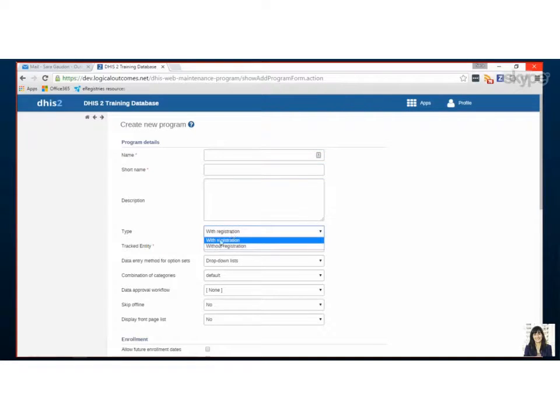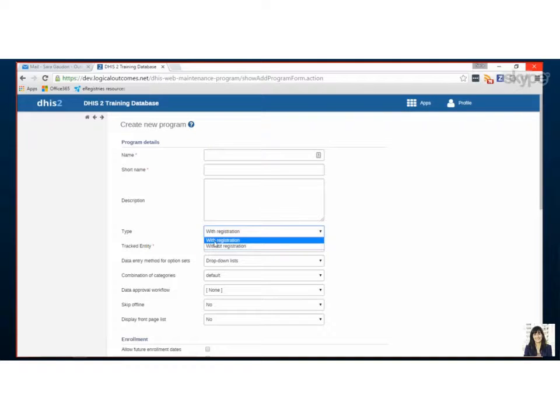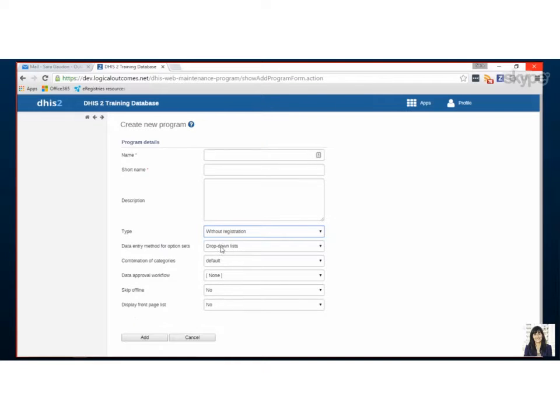This program, this is where you determine if it's an event capture or a tracker. So because it's without and we want to do event we're going to pick without. So this kind of changes what becomes available to you.